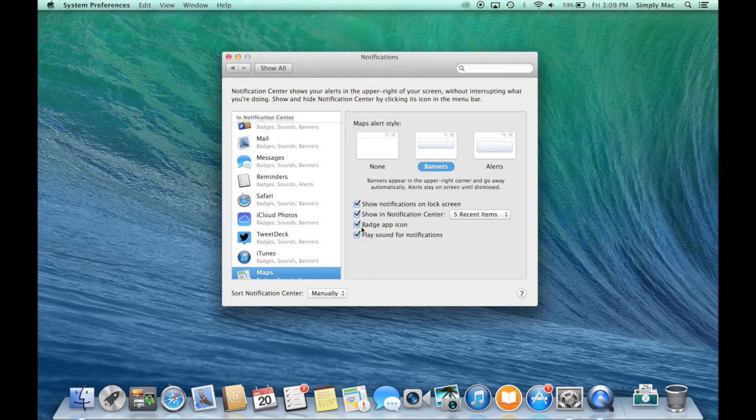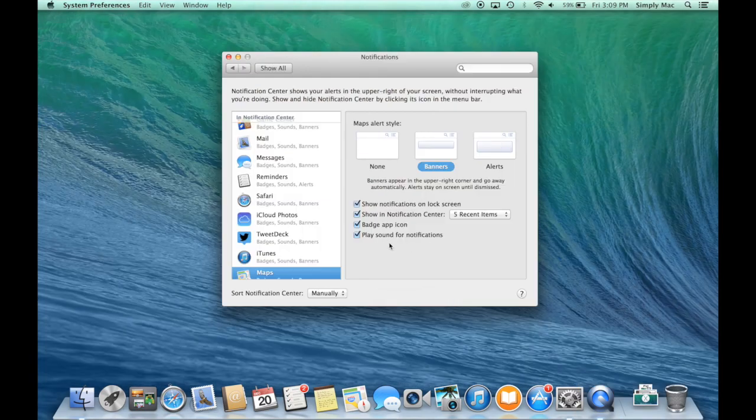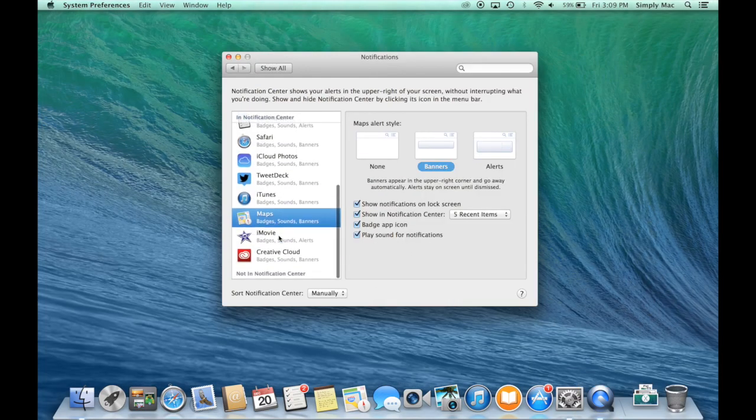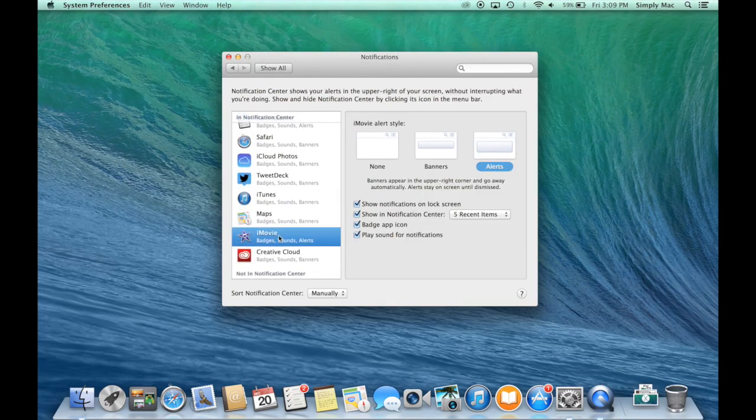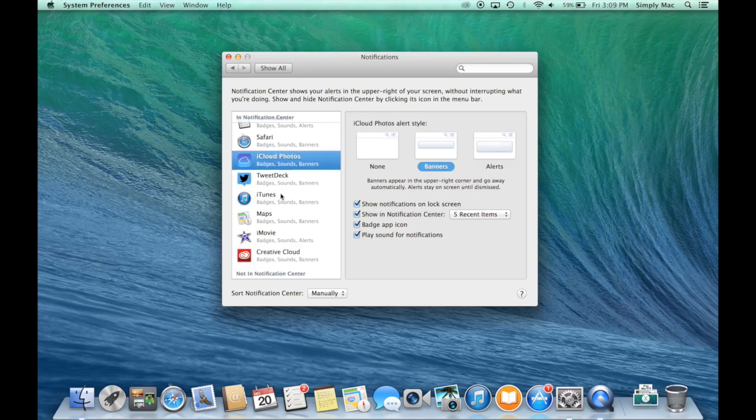You can also turn off the badge app icon, which is essentially the look of the notification itself. This is a nice way to go around, see what's going on, and control it.